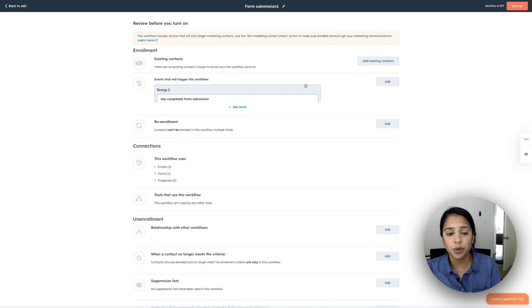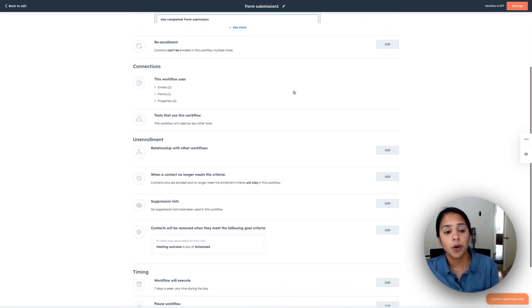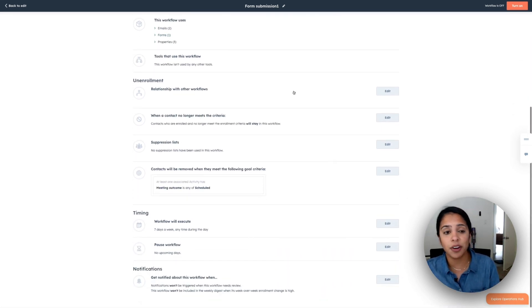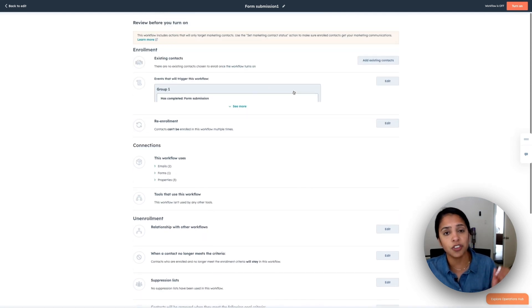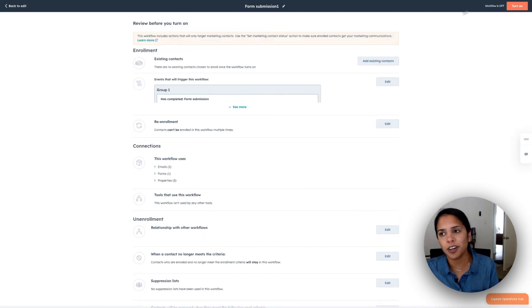When you click review and publish, go through everything that we just talked about. So who's enrolled, what the workflow actually looks like, how you get folks unenrolls, the timing, the notifications. Again, you just want to make sure that this looks perfect before you click turn on.